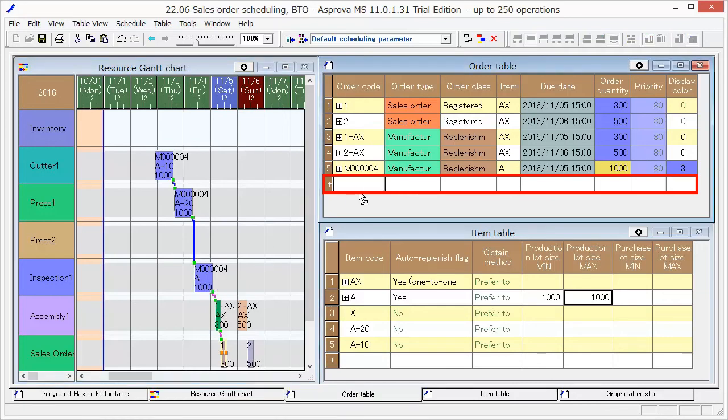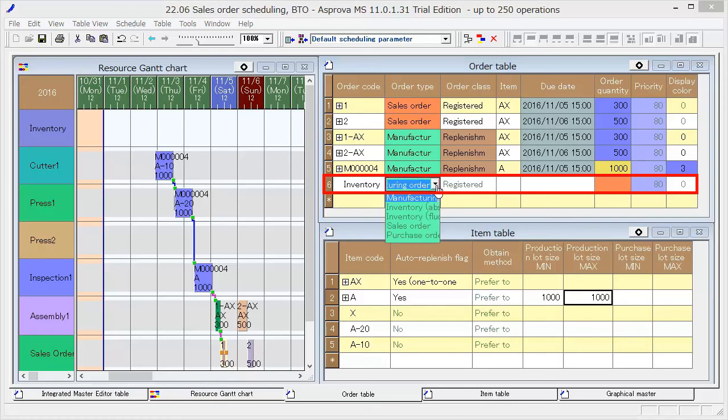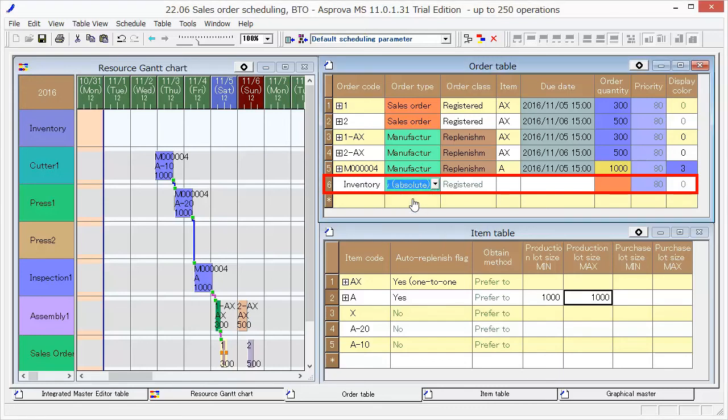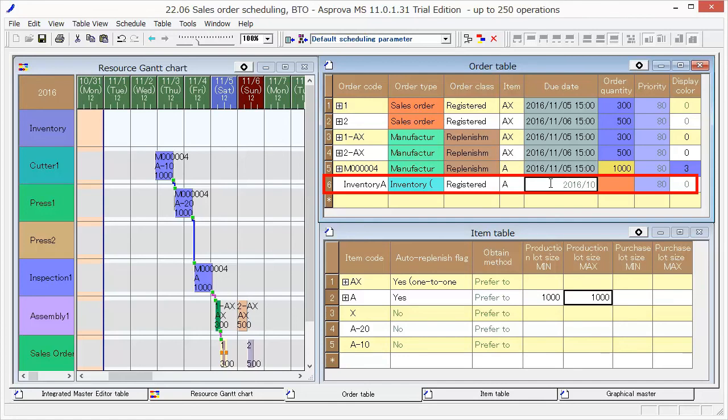Input Inventory A as order code and select Inventory Absolute as order type. Set A as item, October 10 as due date, and 400 as order quantity.